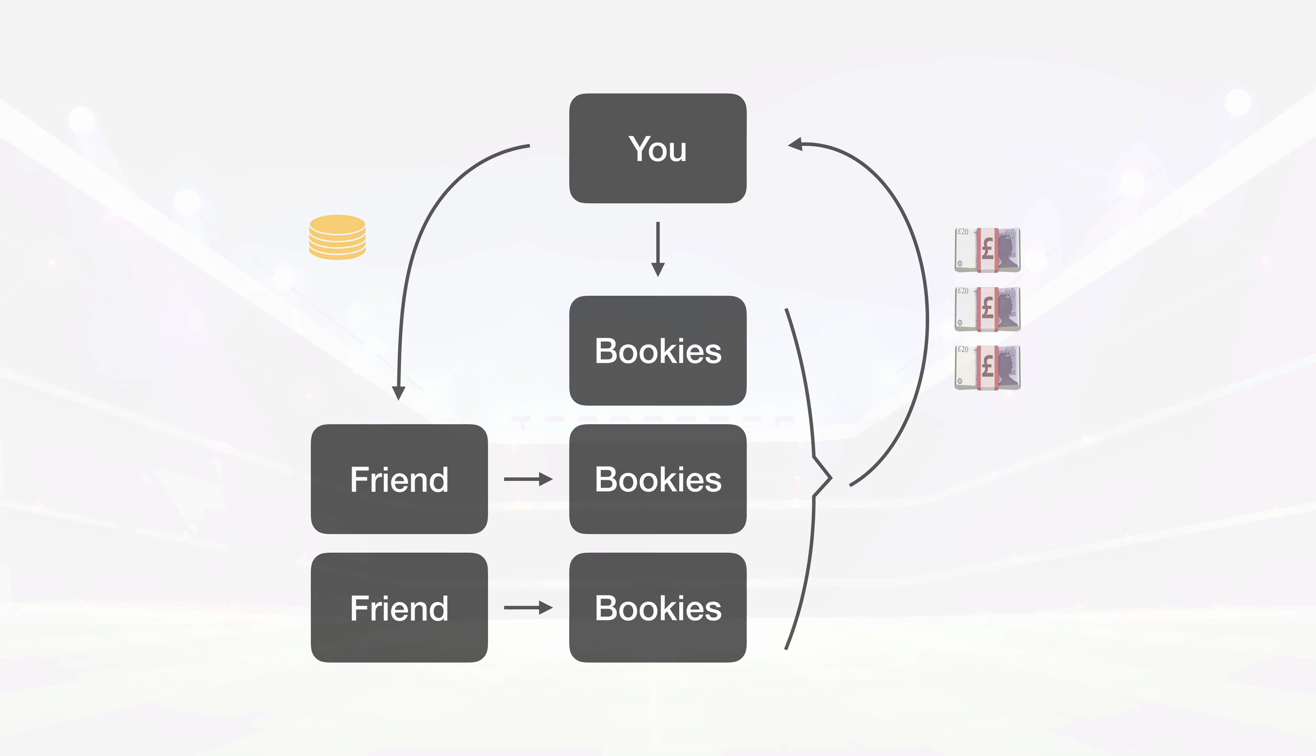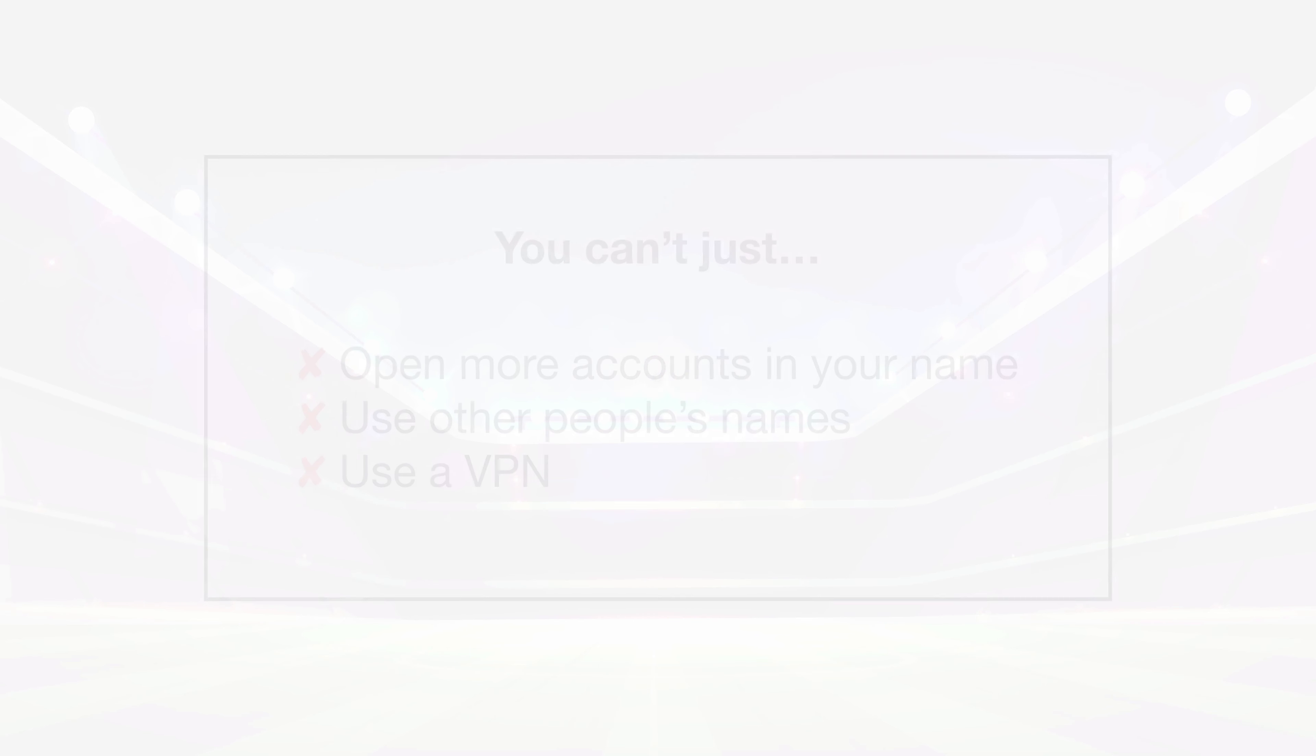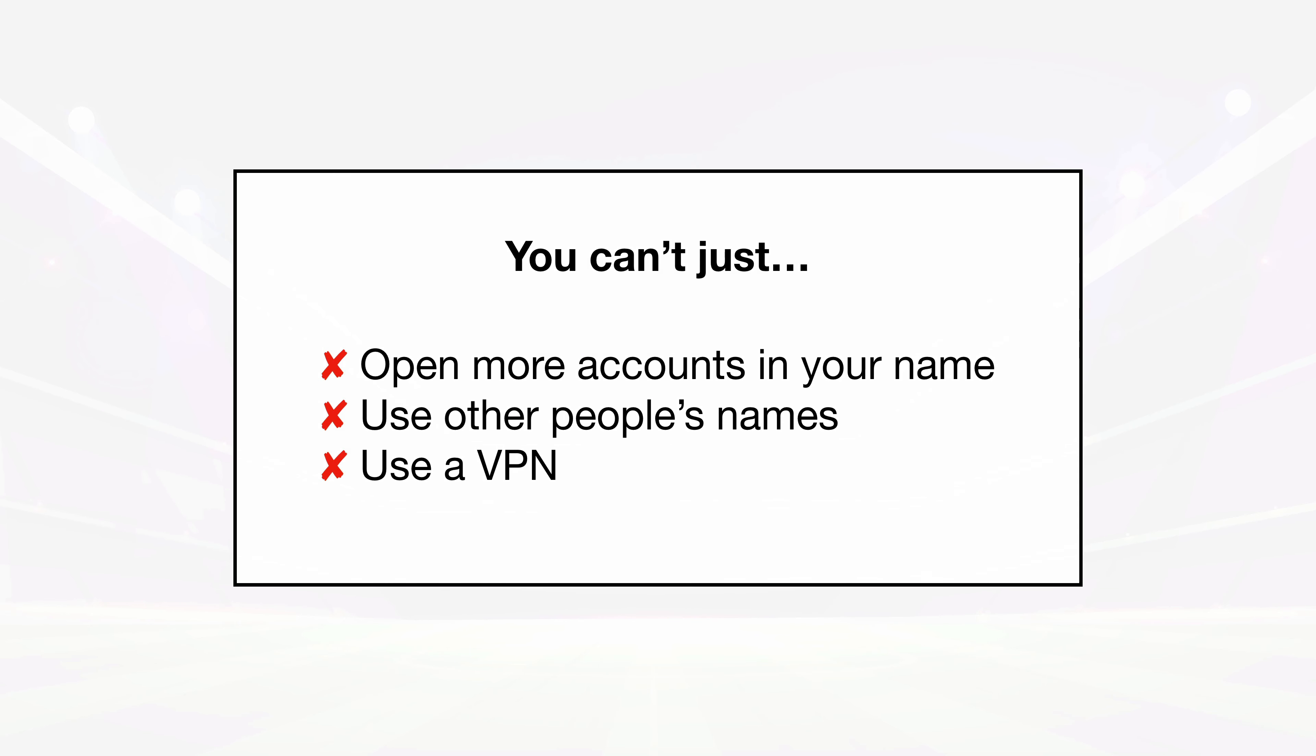Now, once again, I come with a serious warning. You cannot set up multiple accounts under your own or anyone else's name or try to trick the bookies with a VPN or something, so don't try it.